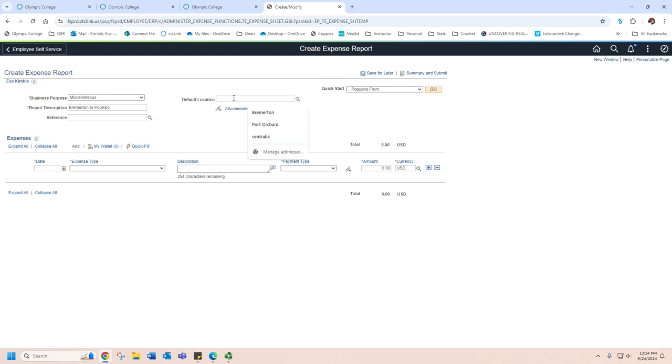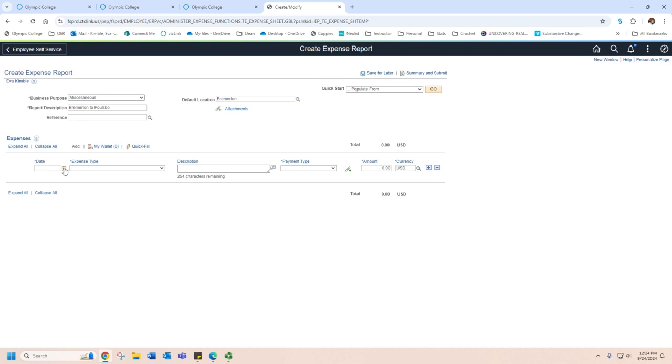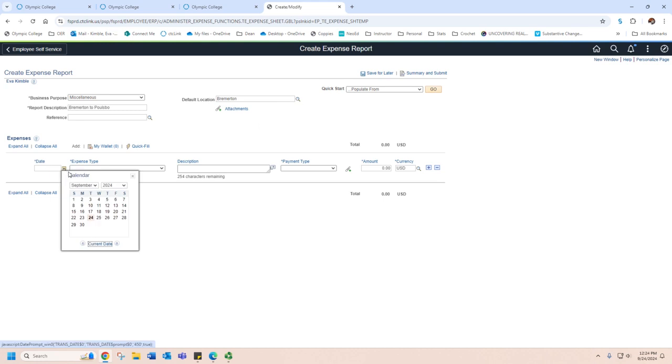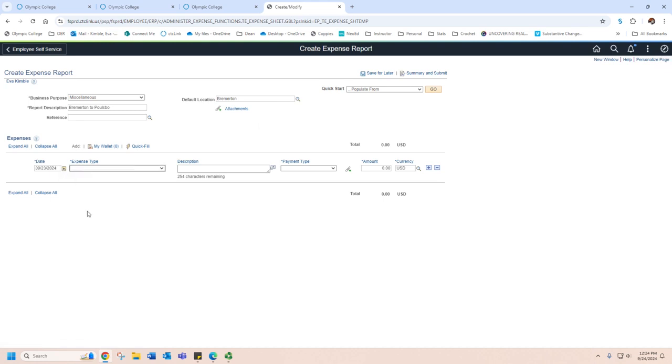For the default location, this is going to be where your default workstation is, so I'm going to put Bremerton. It'll automatically populate that for me. Then you're going to insert the date that you traveled. So let's say that I traveled on Monday. I'm going to put 9-23-24.